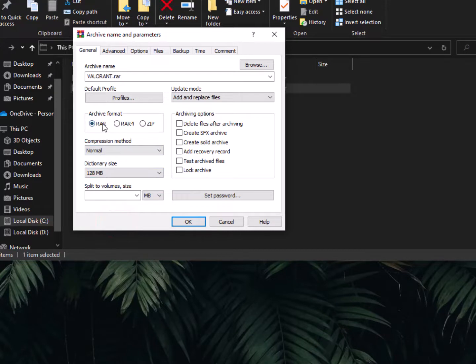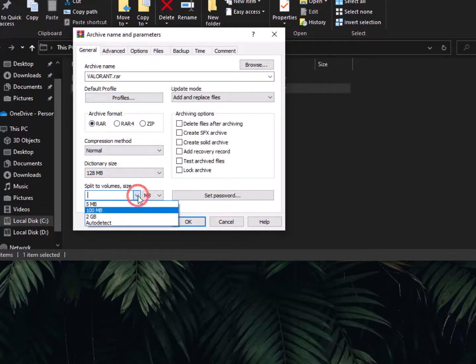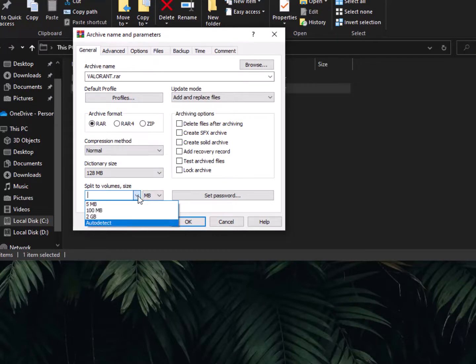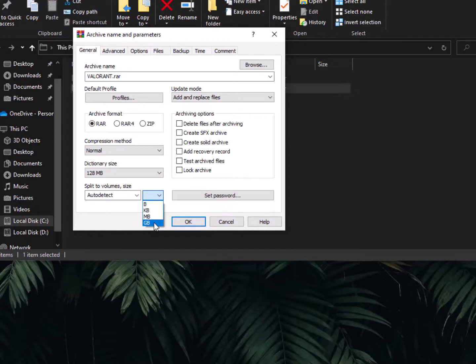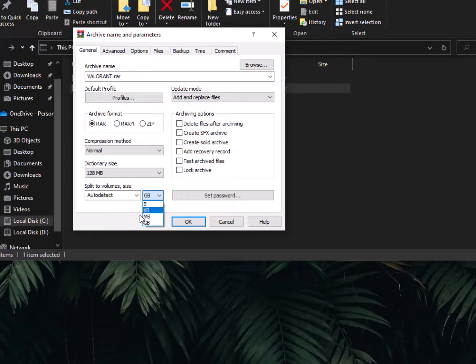To easily compress according to split to volumes. Now here is the size - select GB if you want parts in GB. Otherwise you can select MB, KB, or bytes, it's up to you. I'm going with GB.